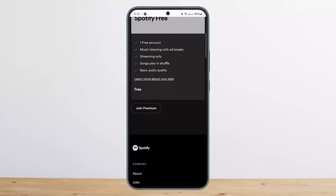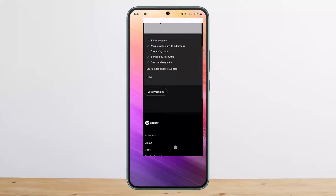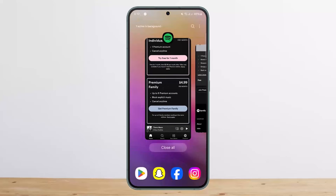So this way you can cancel Spotify Premium. Hope this helped you — do like and subscribe, and don't forget to leave a comment down below if you have any further issues.